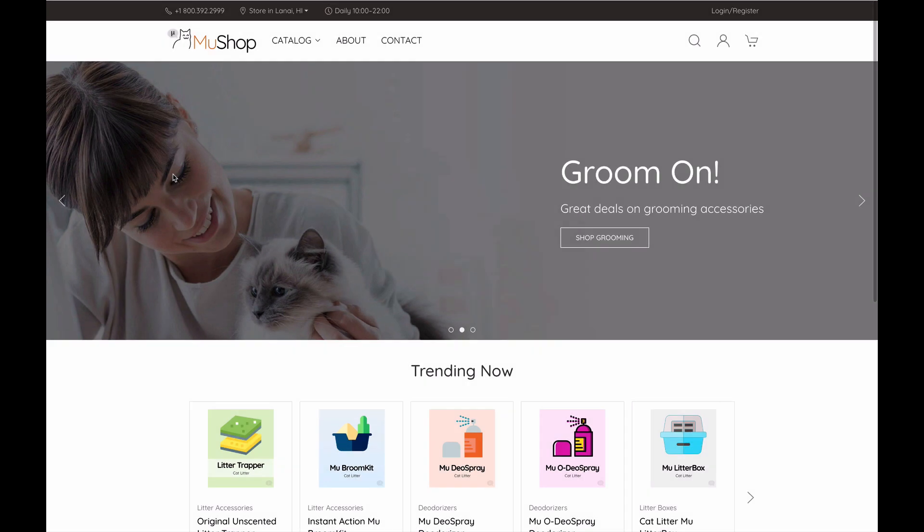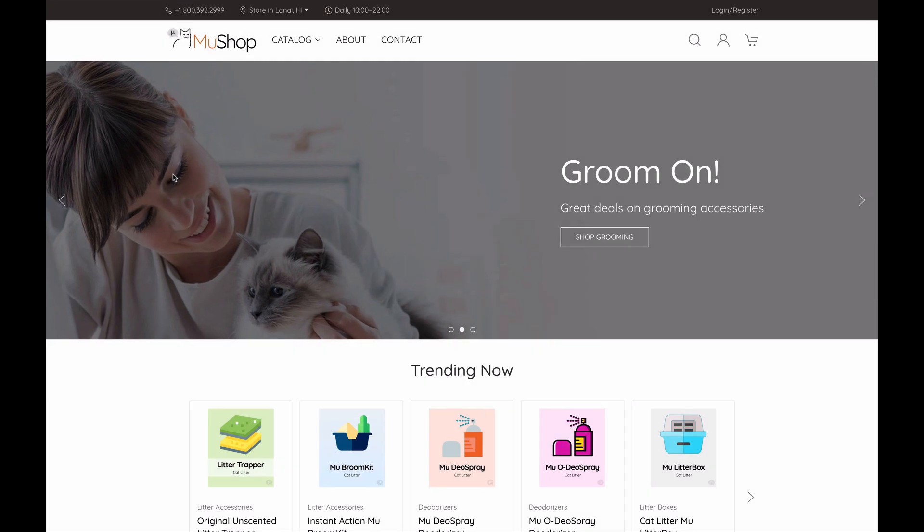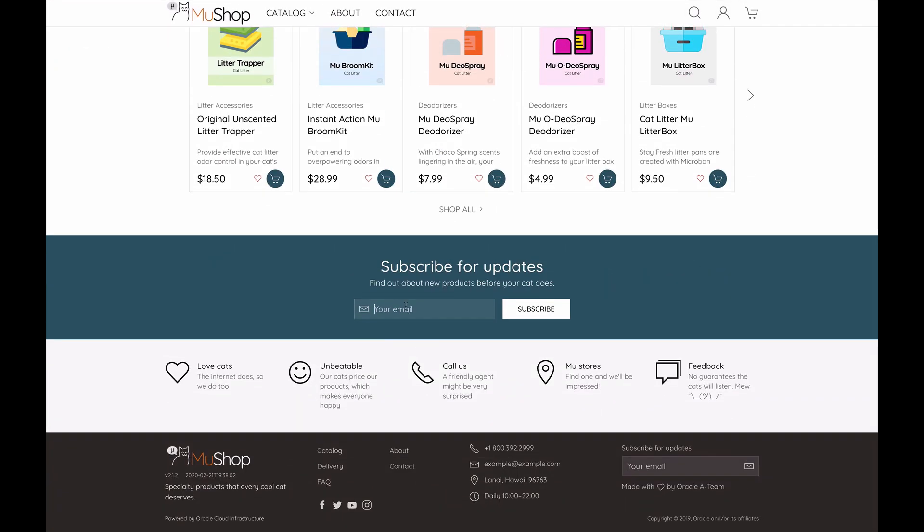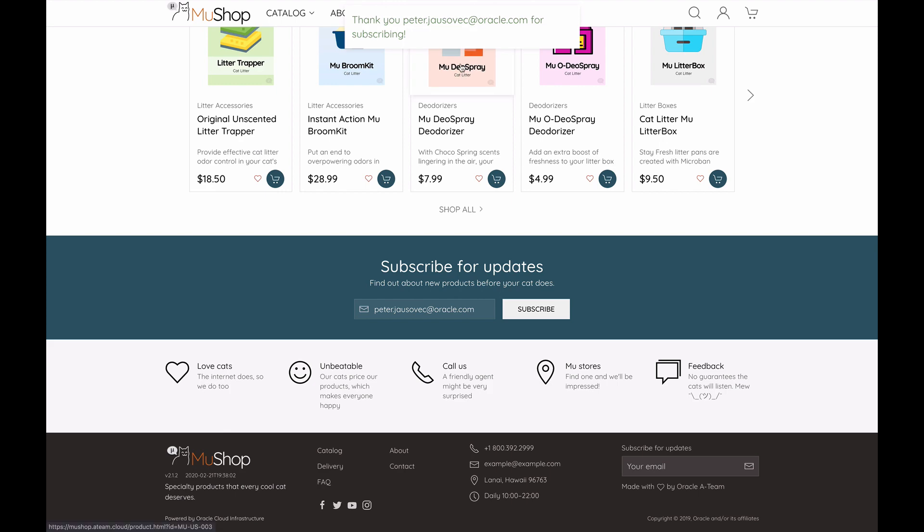Now let's see this in action. We're back in the storefront website. Let's scroll to the bottom of the screen where we have the newsletter subscription text box and a button. I enter my email address and click subscribe.